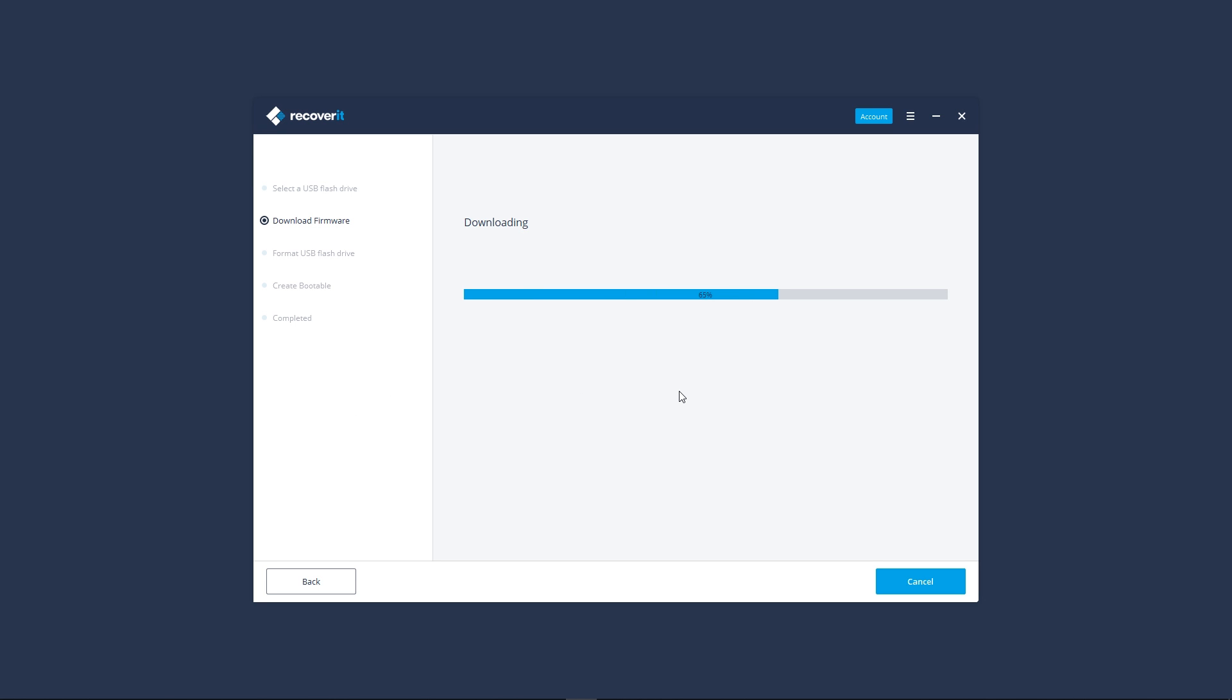Then, the software will download necessary files to create a bootable drive automatically.